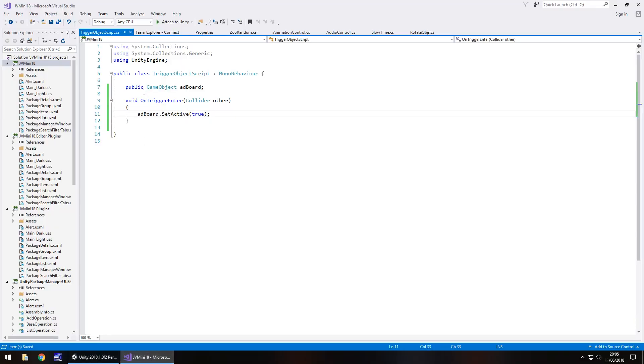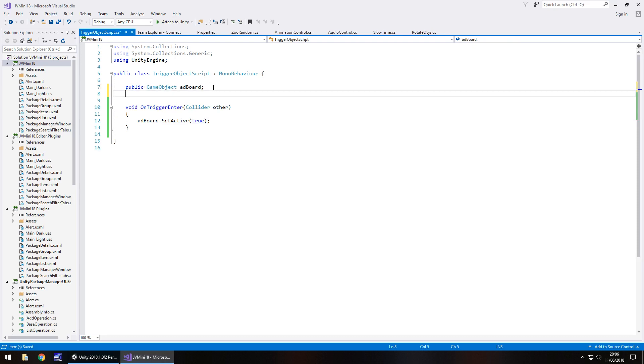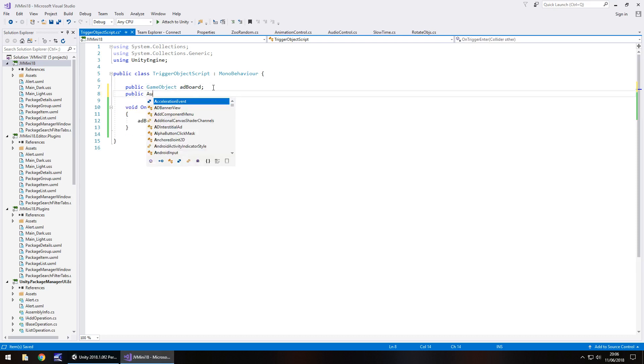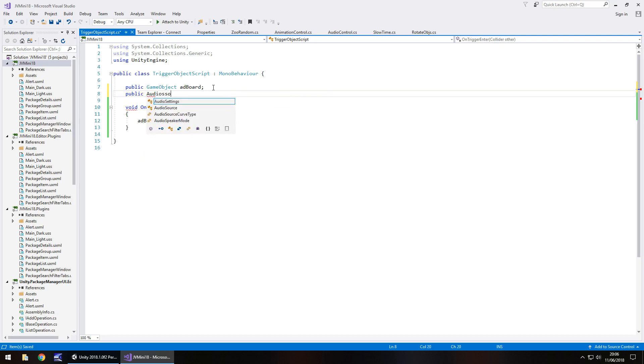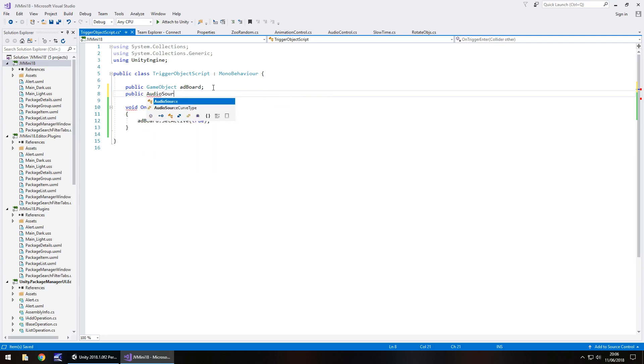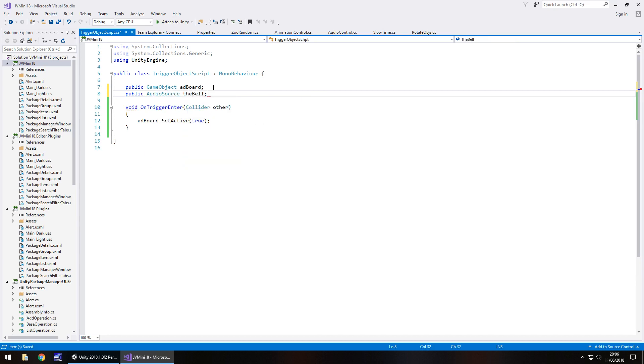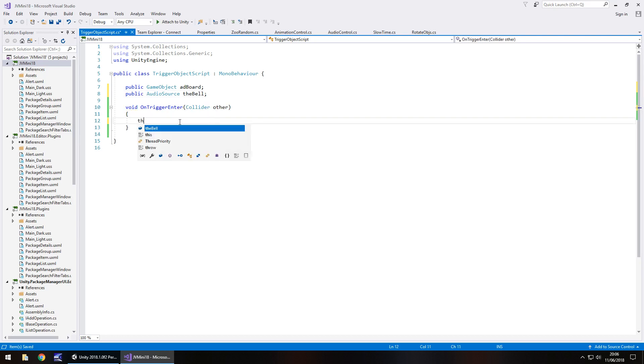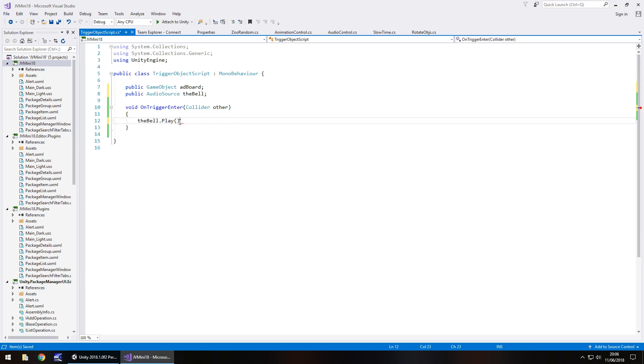what we can do is re-declare this variable. Let's have a new one, because let's mix this up a little. Public audio source, if I spell it right, audio source, the bell, semicolon. Let's change that to the bell.play, close bracket, semicolon, and save.